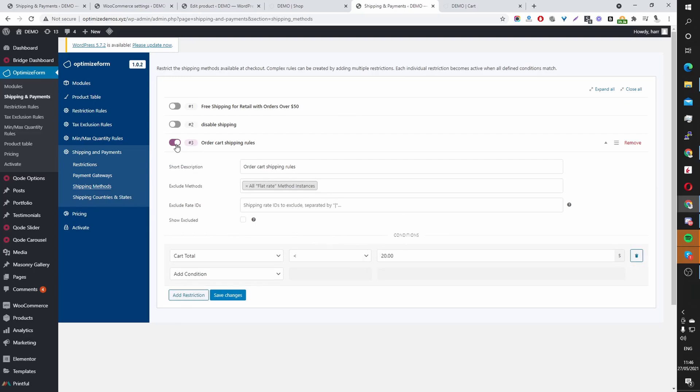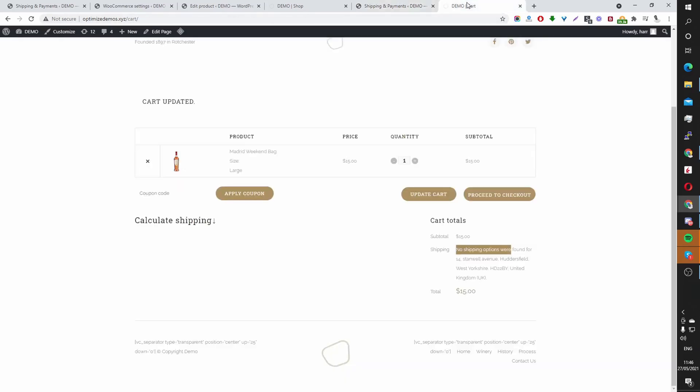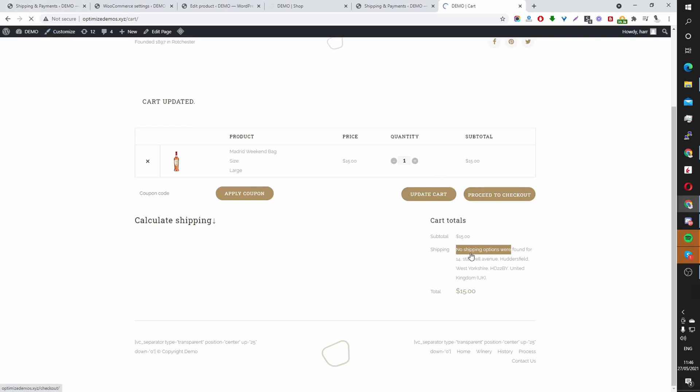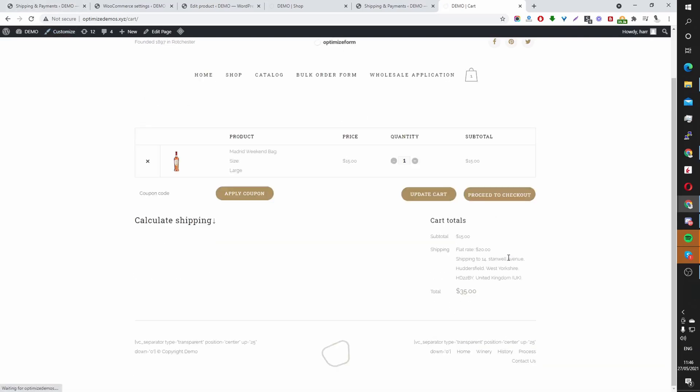And if I was to disable this particular rule and then just update. Well, let's just refresh this cart page. And we should see the flat rate shipping available. And there we go. You can see the flat rate shipping available there.